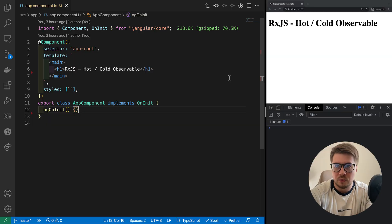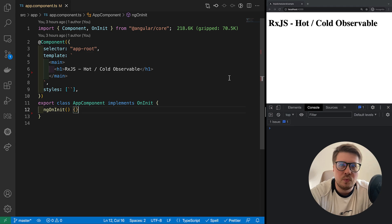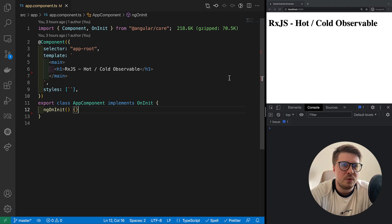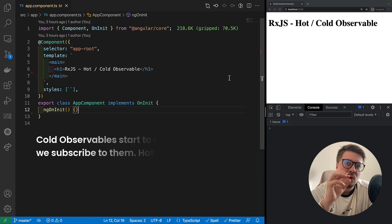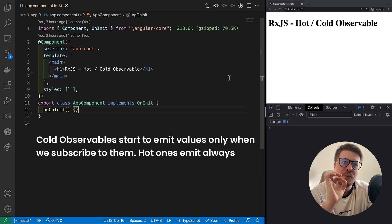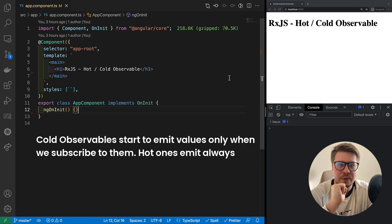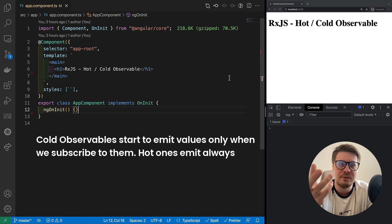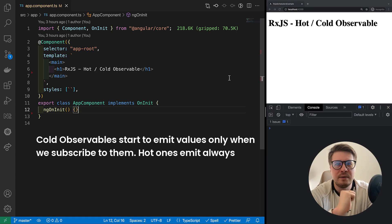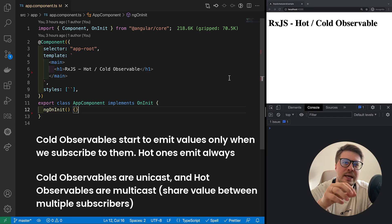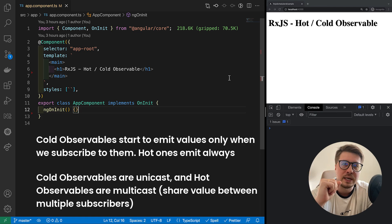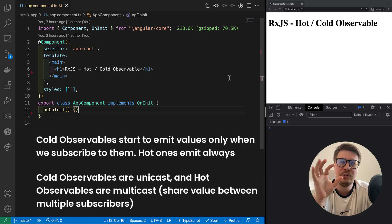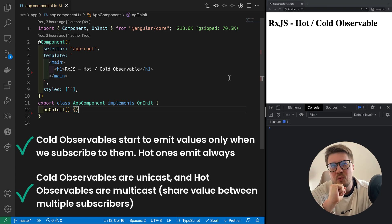If you google for the definition of what is hot and cold observable, most probably you will find two statements. The first one sounds like cold observables start to emit values only when we subscribe to them, when hot observables emit values always despite whether we have a subscriber or not. And the second definition is that cold observables are unicasted when hot observables are multicasted. Both those definitions are true with only one remark that I would say the first one is proper definition and the second one, which is about unicasting and multicasting, is a kind of consequence of the first statement.